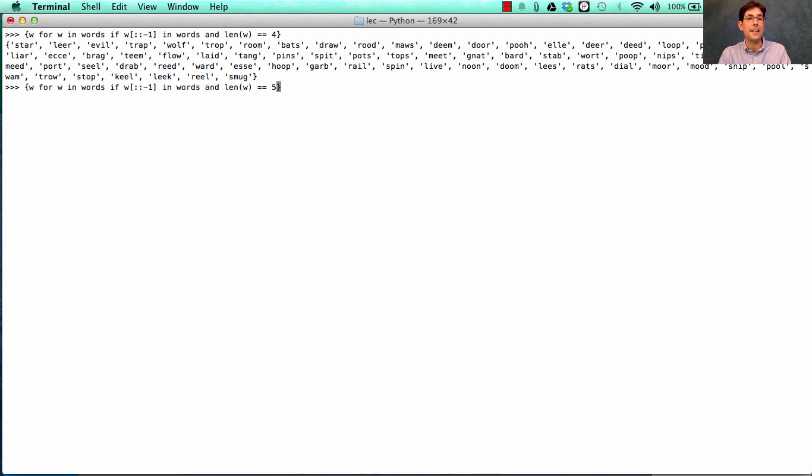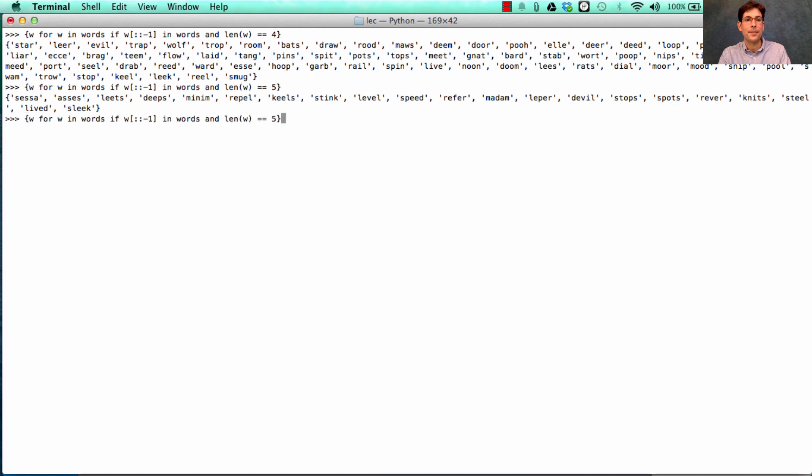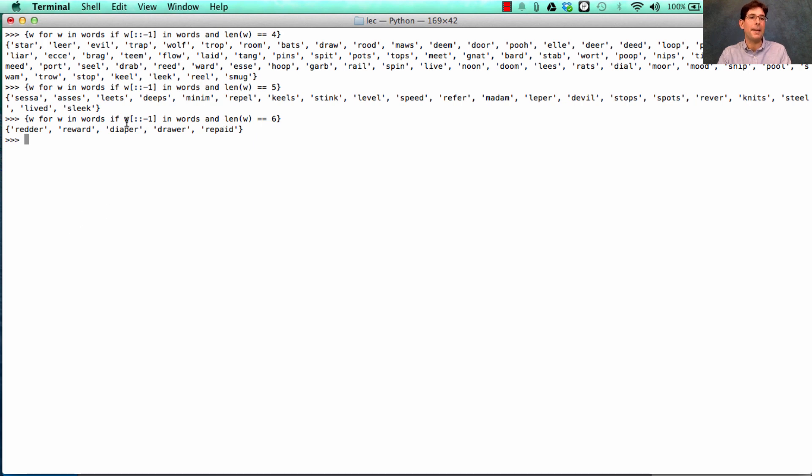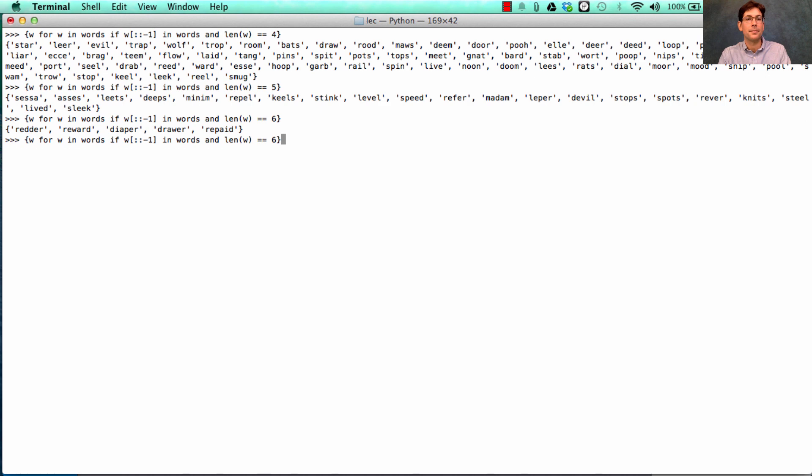Do we think there are any of length 5? Well, certainly there are. How about length 6? Redder, reward, diaper, drawer, and repaid. Okay, so repaid is diaper backwards. And drawer is reward backwards. And redder is the same, forward and backwards.